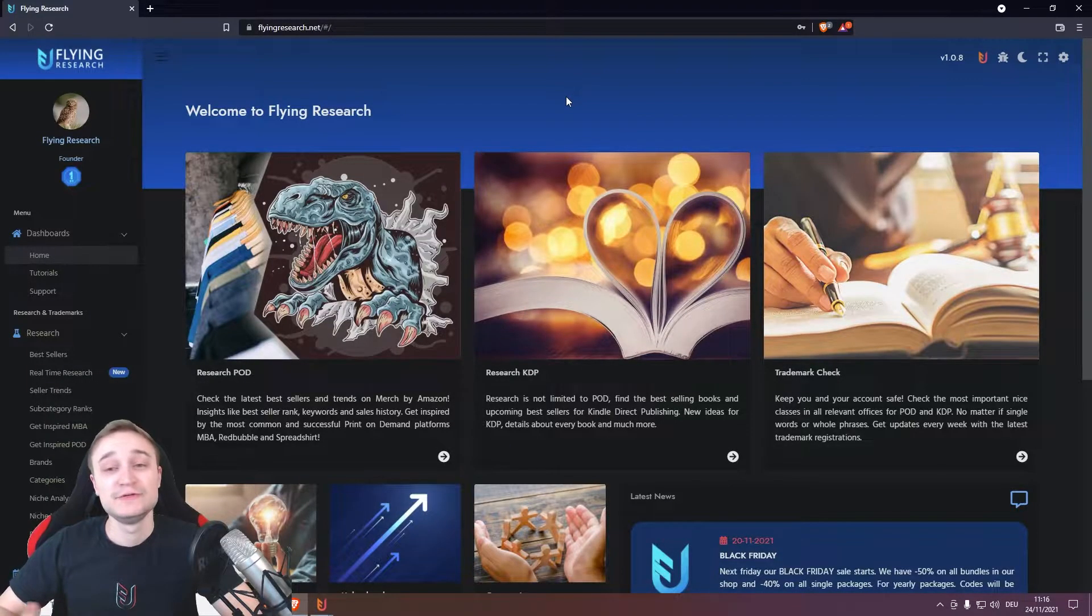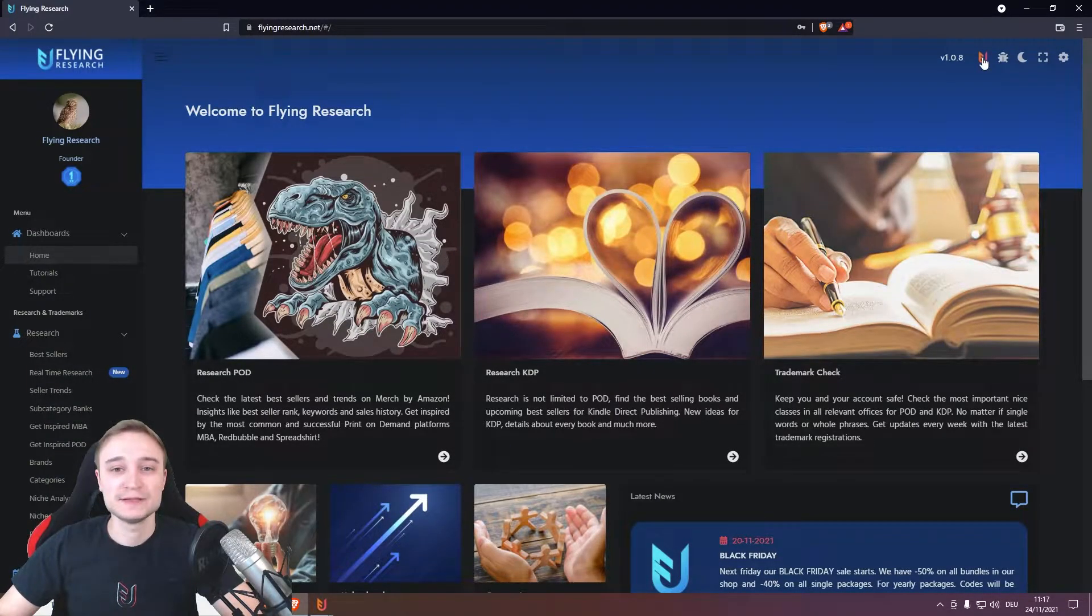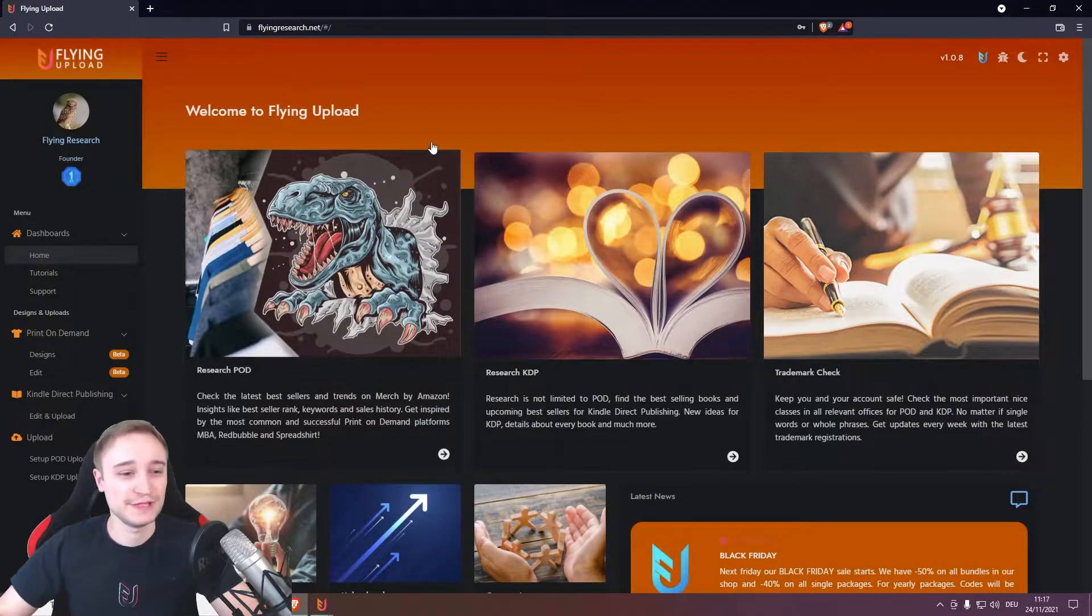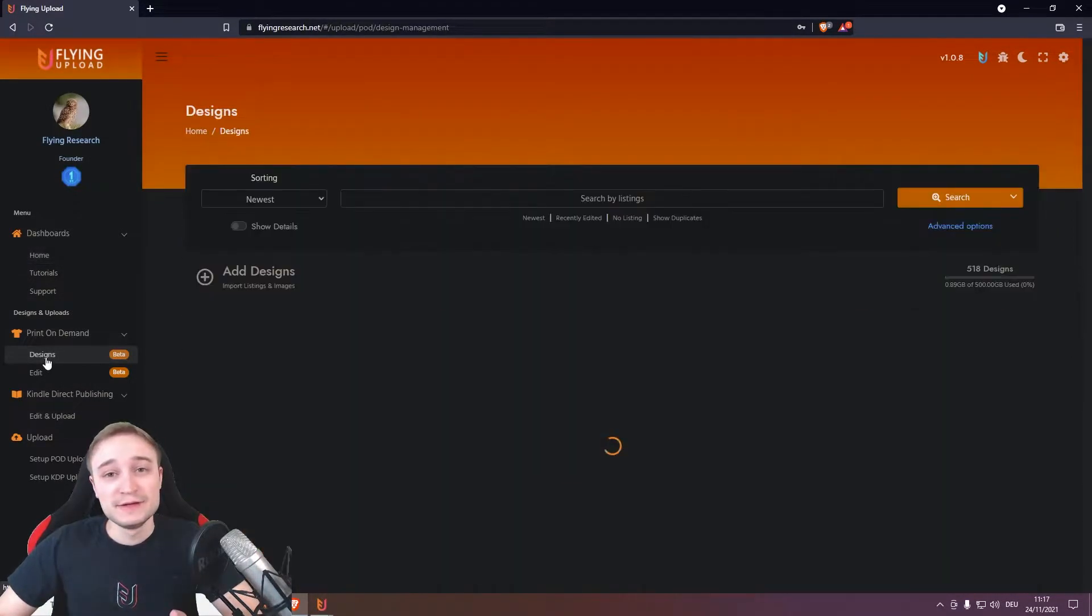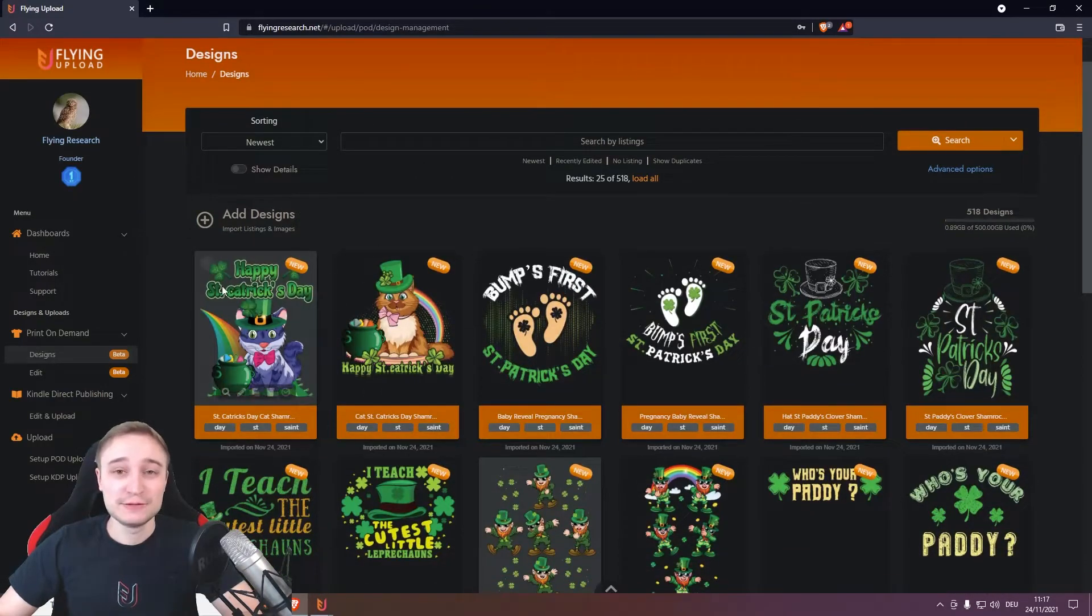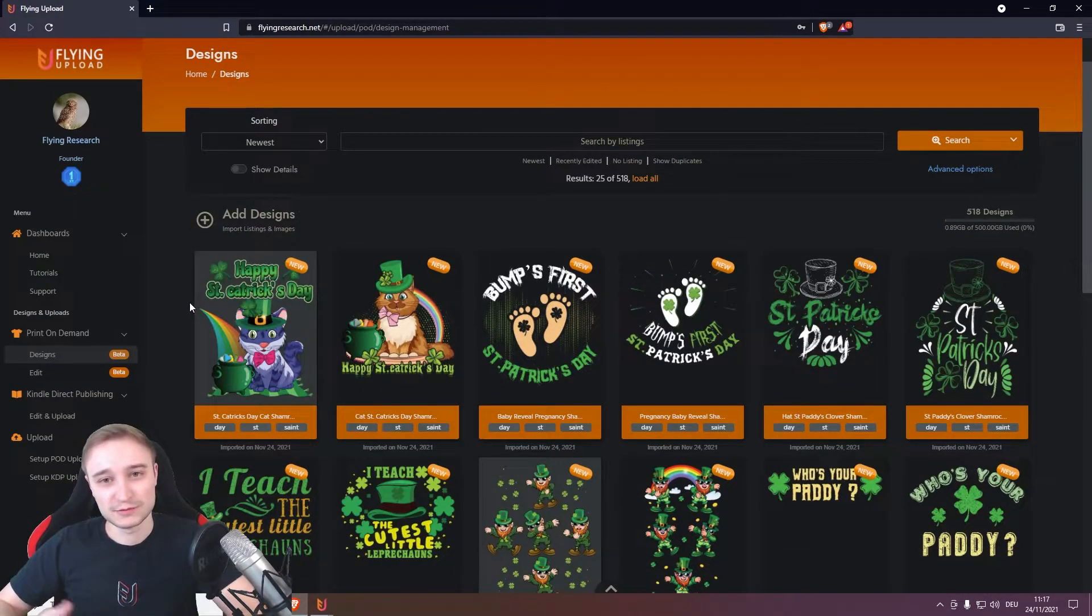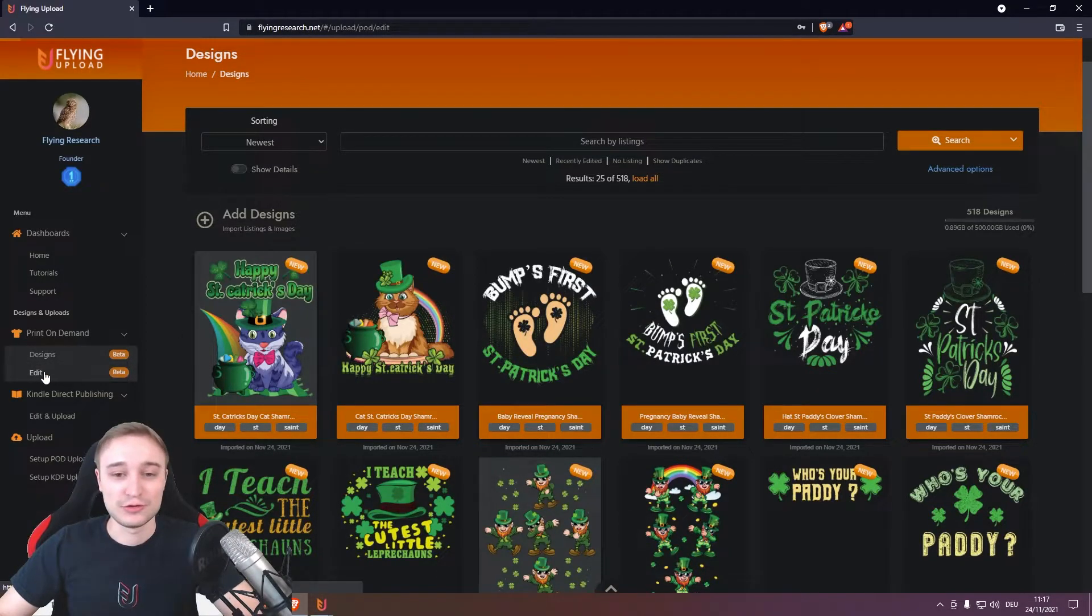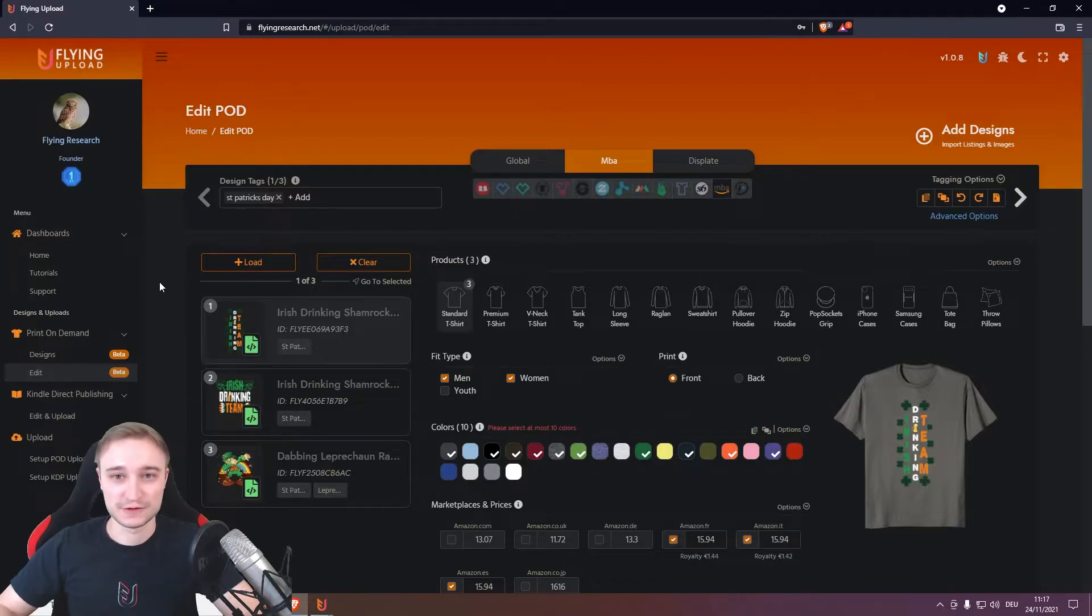And then your VA can switch here on the top right to the upload section, and because of the free version we have now, your VA can store your weekly or monthly designs here and send them to you in one batch for example, and also can use all the advantages of the new Chapter 2.